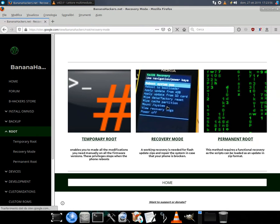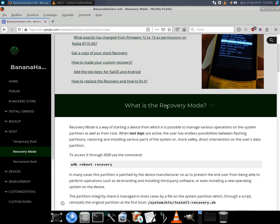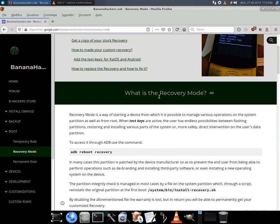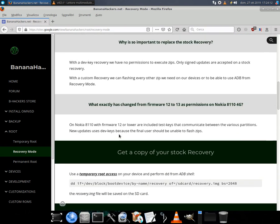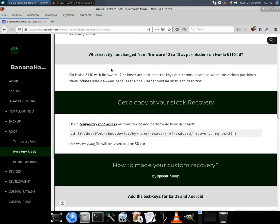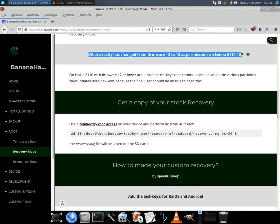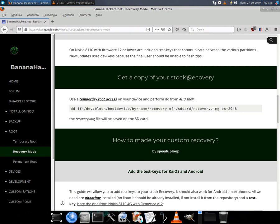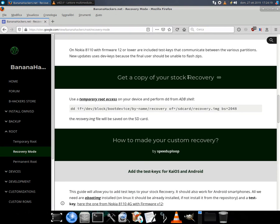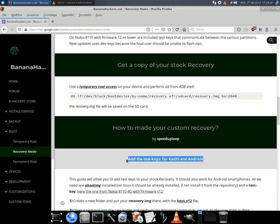Surfing the internet, there are many custom recoveries already patched from someone, including on this website for Nokia 8110, which can be compatible with more phones. They should work, but the risk, however, is to install a recovery that is not compatible with your device, causing it to break.